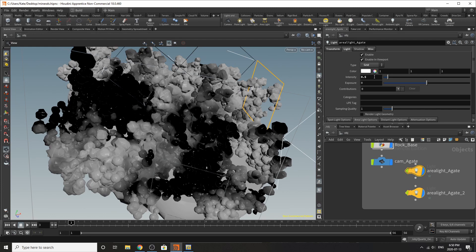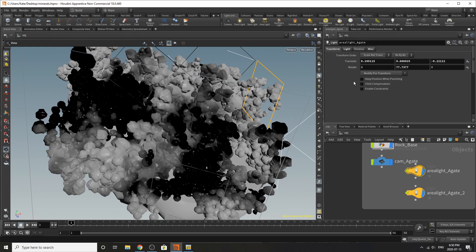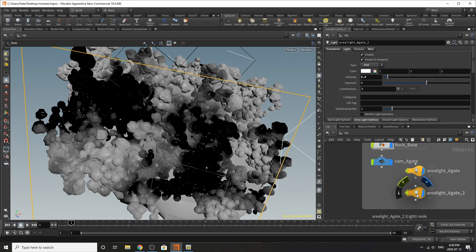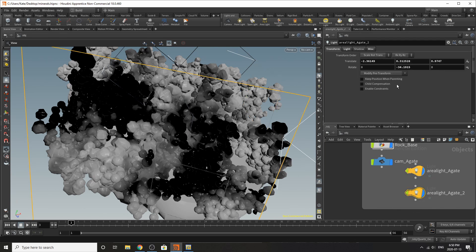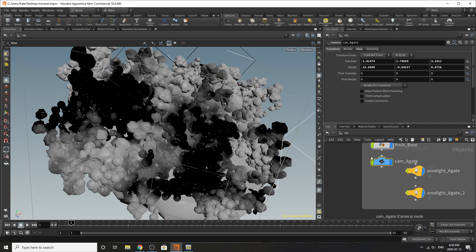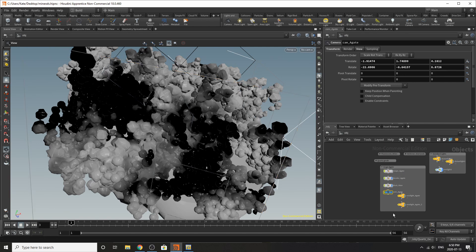This is an area light so it's just a regular setting and this is the transformations. This is another area light and this is the transformations, and then I've added a camera and there's the transformations.